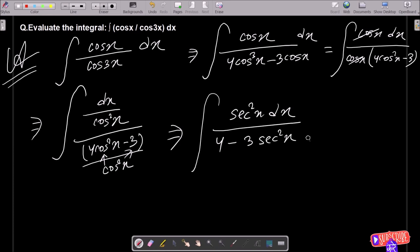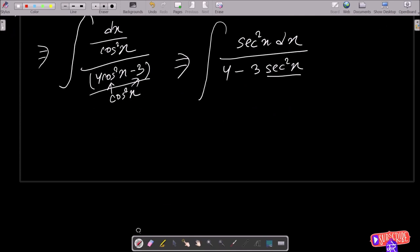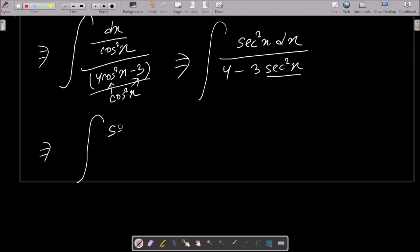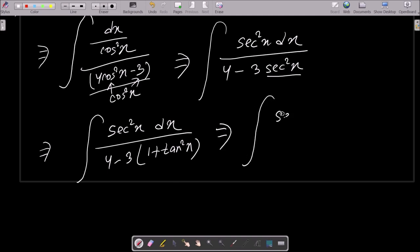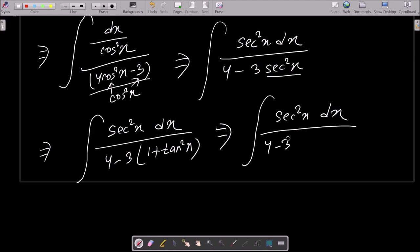Now I am going to convert this into the tan form. So the integral becomes sec²x dx divided by 4 minus 3 sec²x. The formula for sec²x is 1 plus tan²x. Multiplying minus 3: that gives minus 3 into 1 minus 3 tan²x.